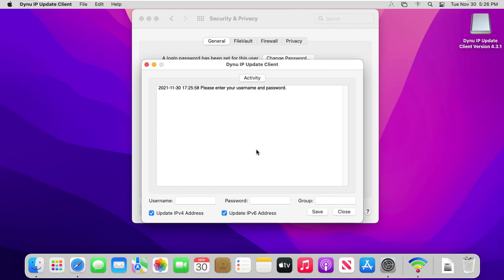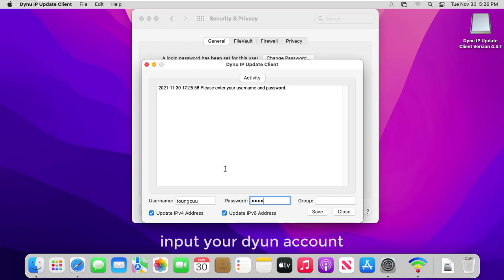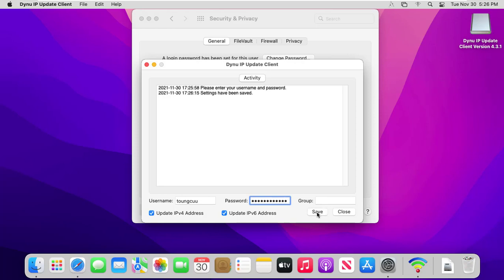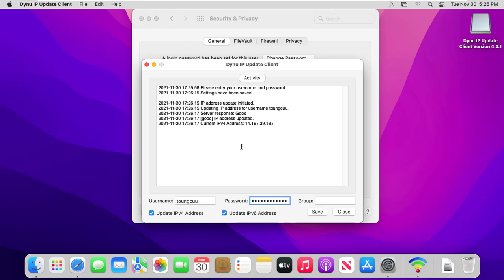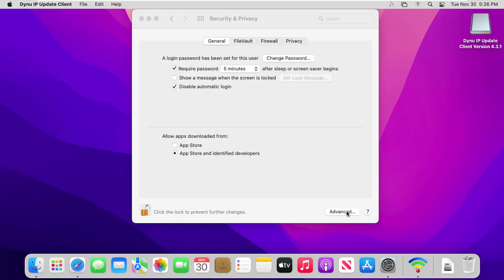You will be prompted to login. Enter your Dynu username and password. The activity tab displays information regarding IP address update progressively. By default, IP address detection occurs every 120 seconds.